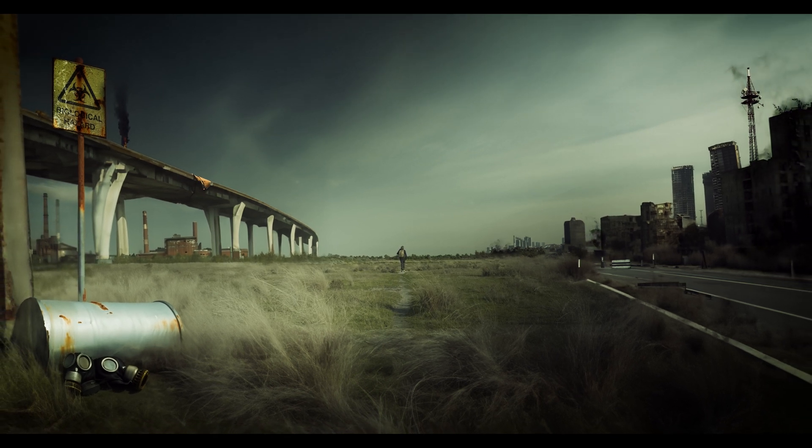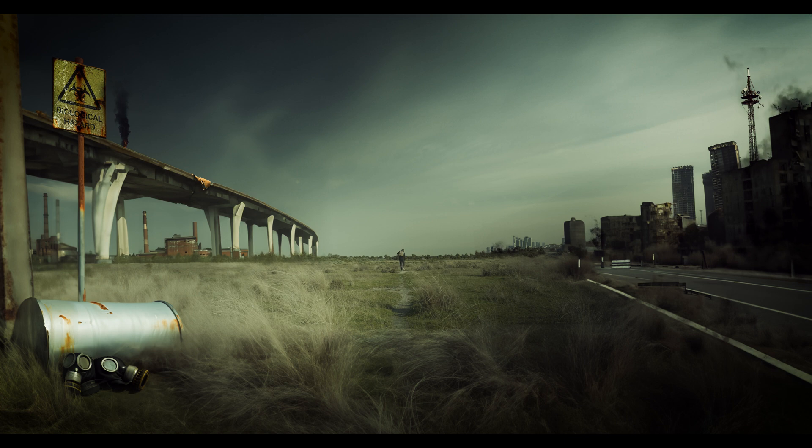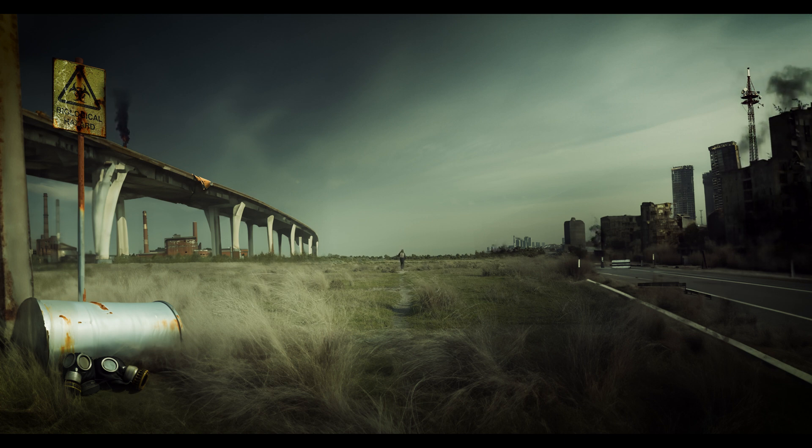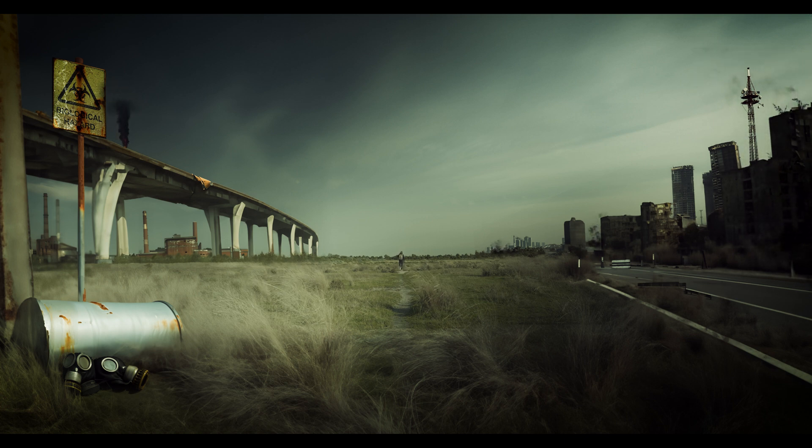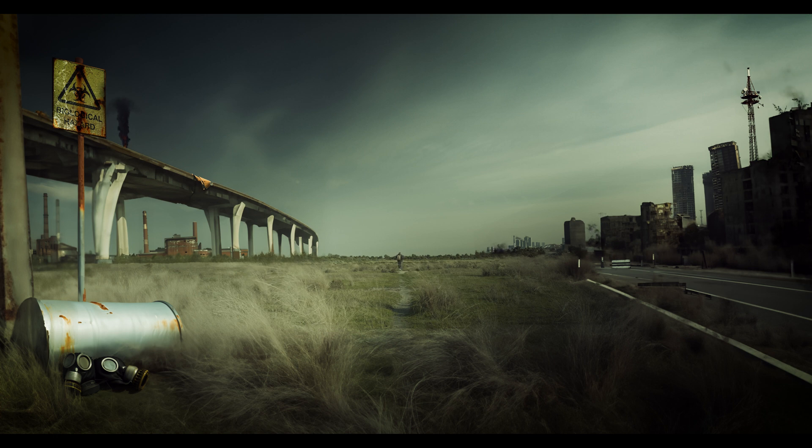And that folks is how you create a deserted city. If you're interested in some more cool AI tools for Premiere Pro, check out this video.